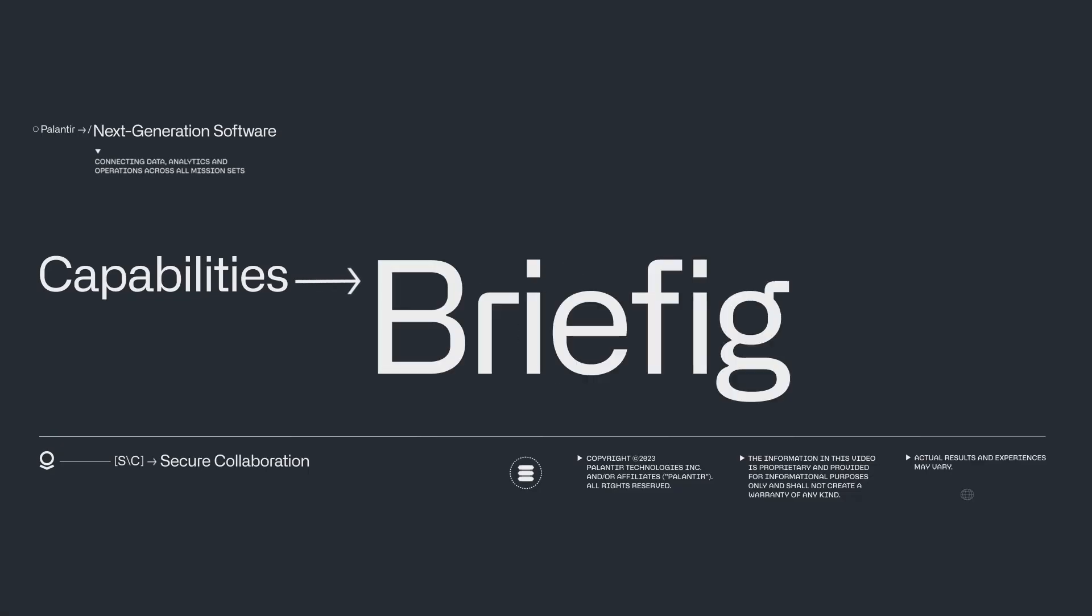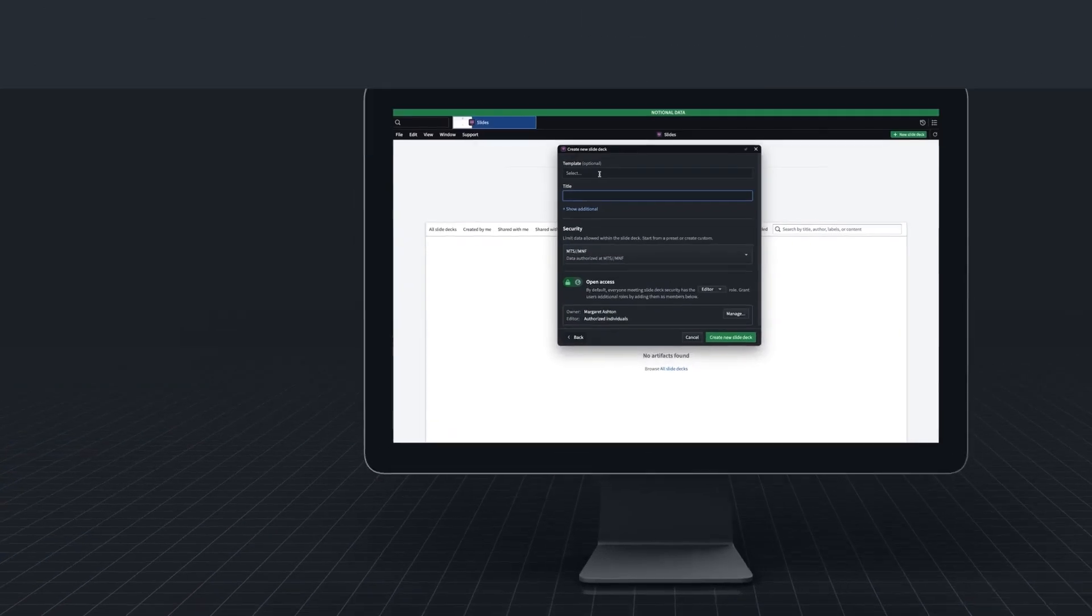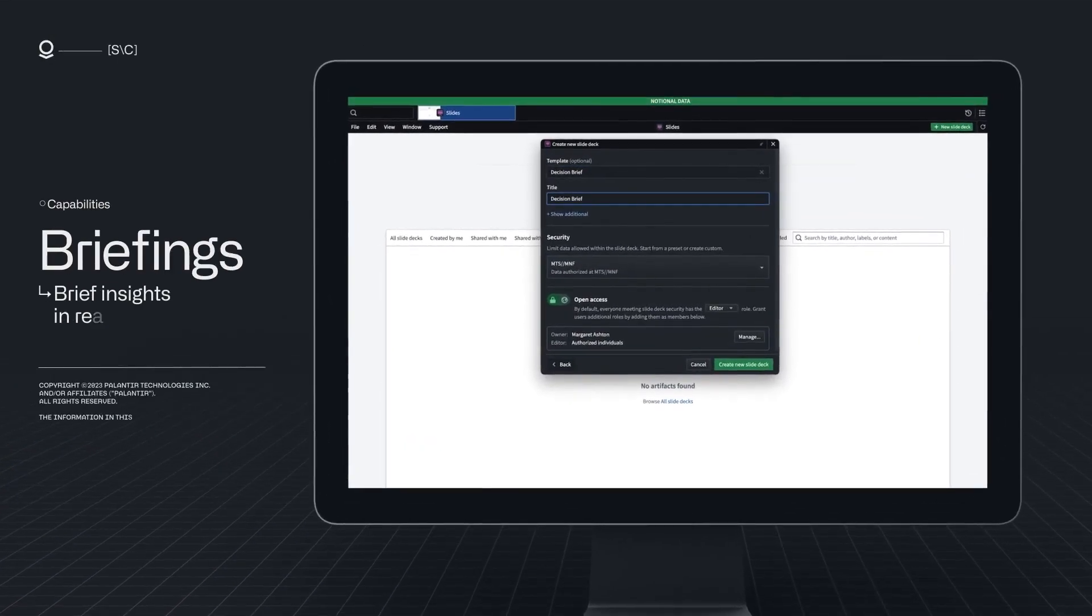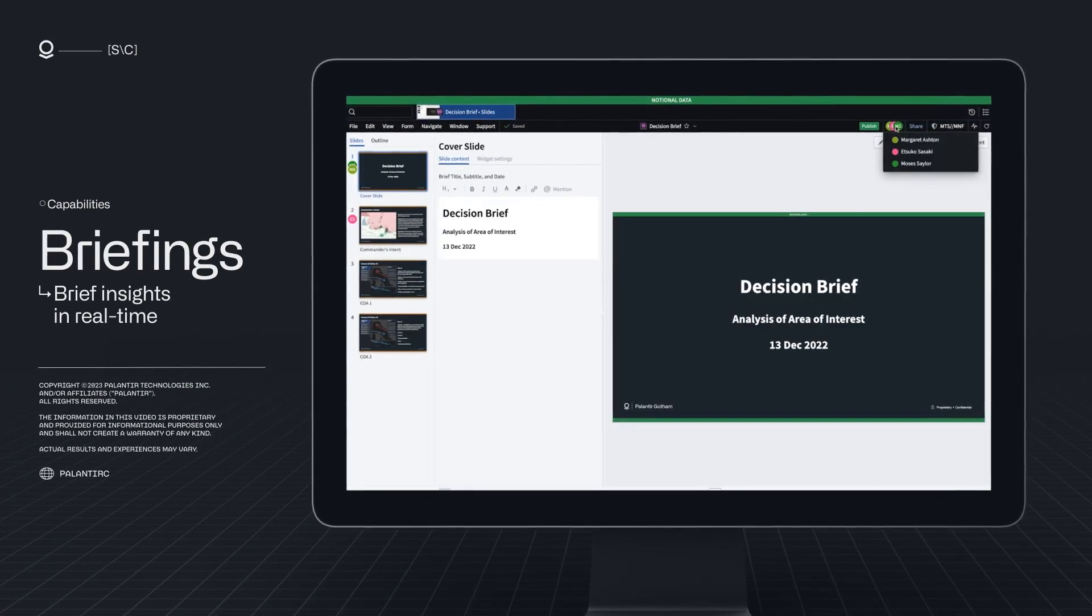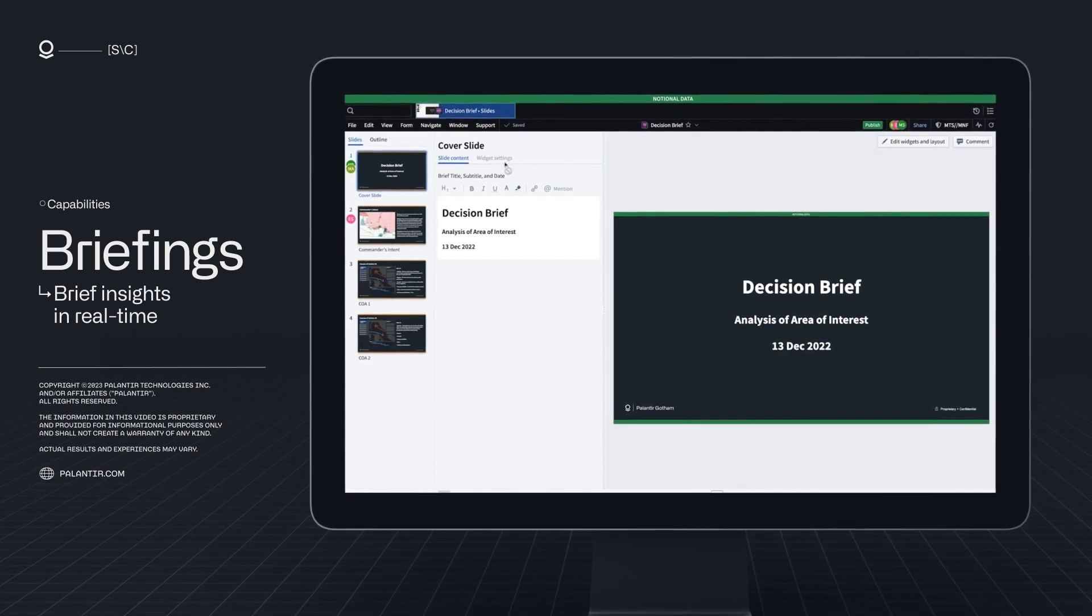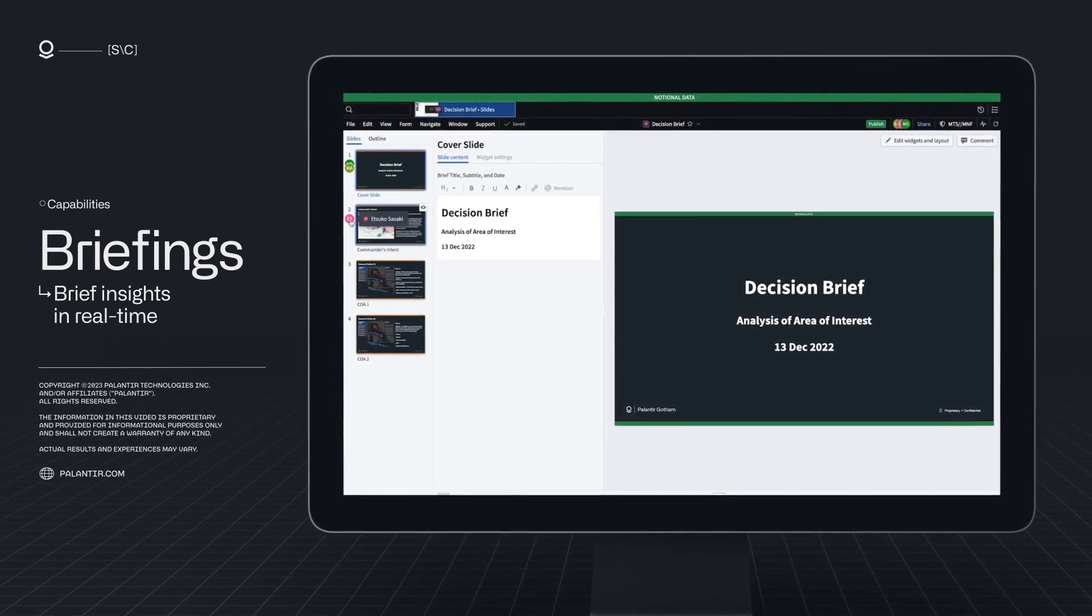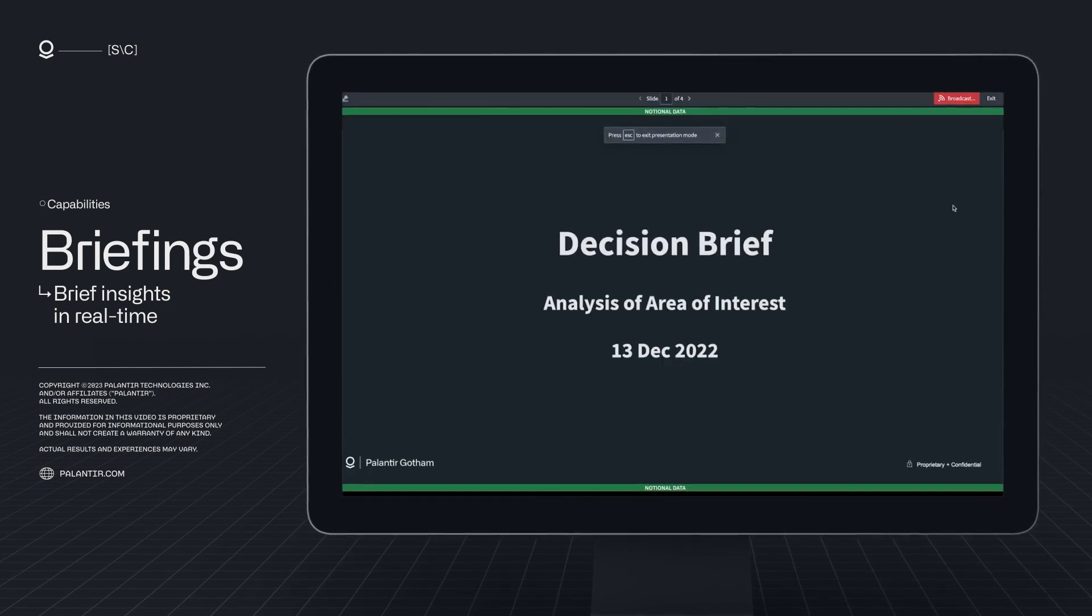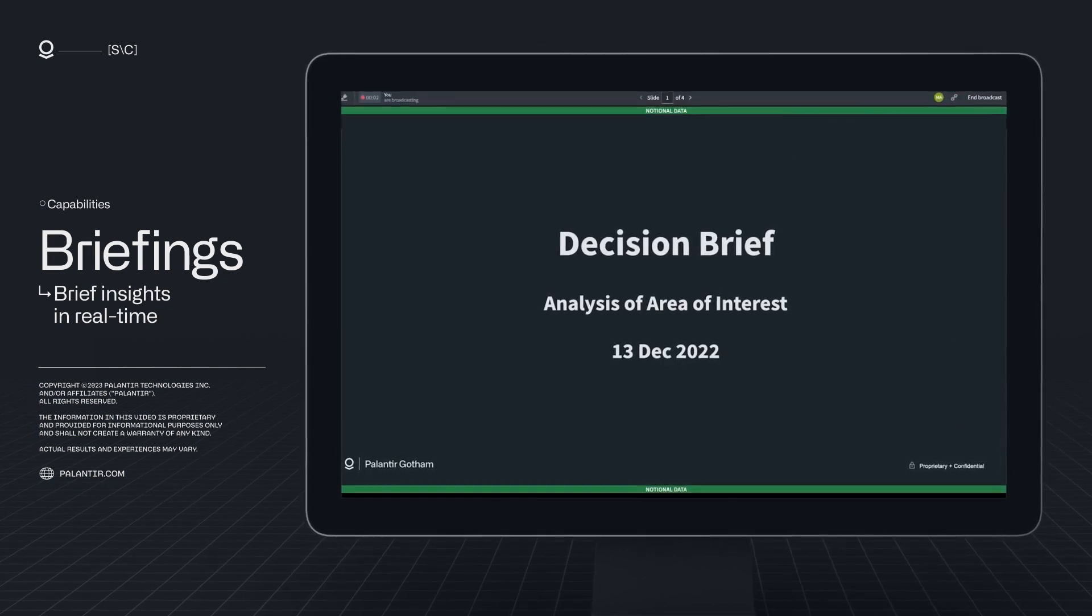With Briefings, insights are fielded in real-time, with slides backed by live data and maintained with a strict version control system. New briefs are quickly assembled with templates customized to organizational doctrine and requirements, while all information is updated and protected automatically.